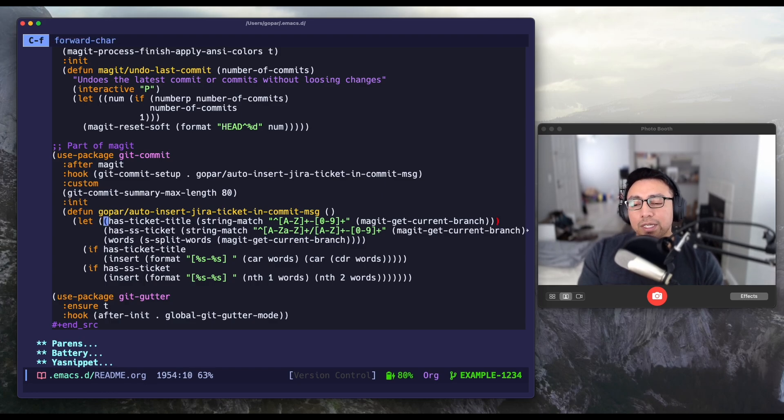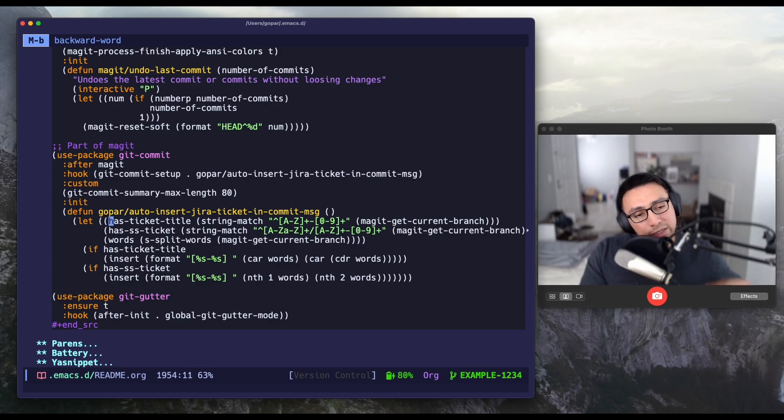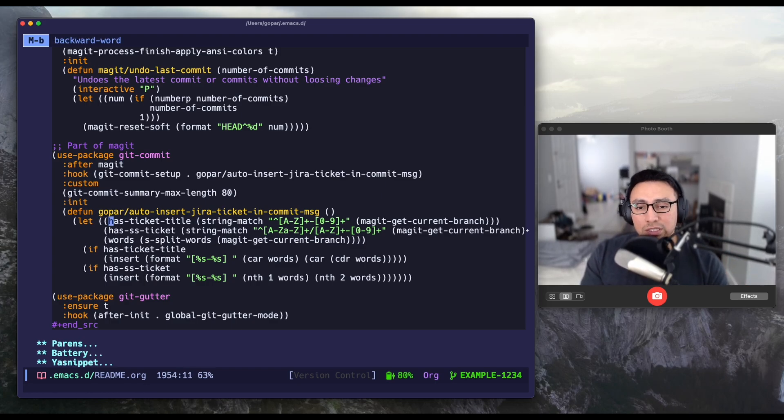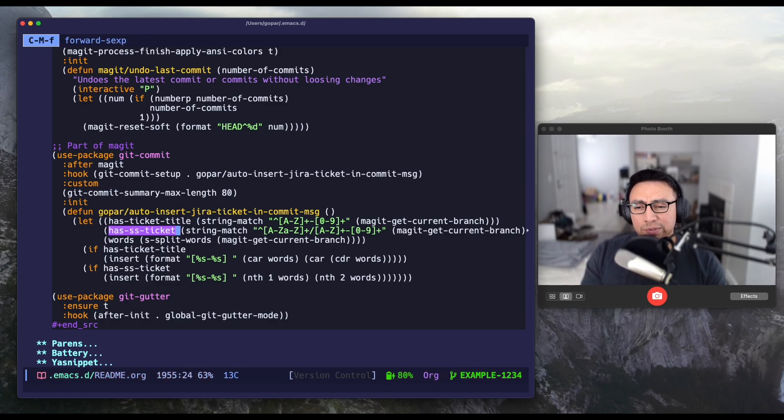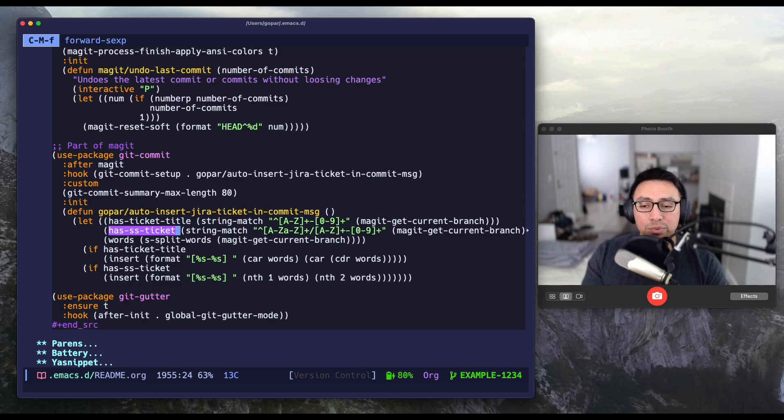I'm saying, if the git branch matches this regex, then it has a ticket title. This is just another variation of it. I needed this one because of the company that I worked at previously had a different naming convention.